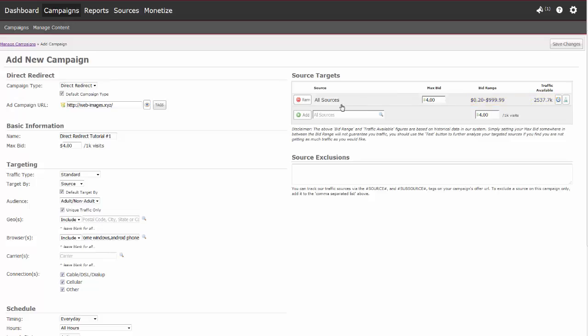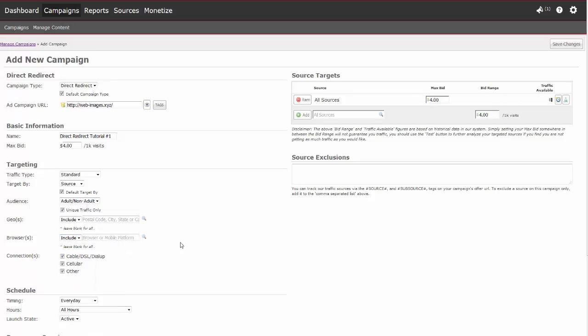You can also choose to include or exclude your selected browsers. Selecting to include will only target those browsers you selected. Selecting exclude will remove targeting on those selected browsers and target all other browsers we have available. To target all browsers, leave the browser field blank.